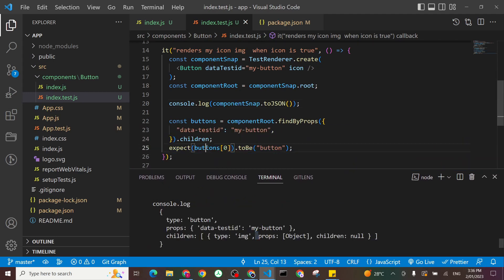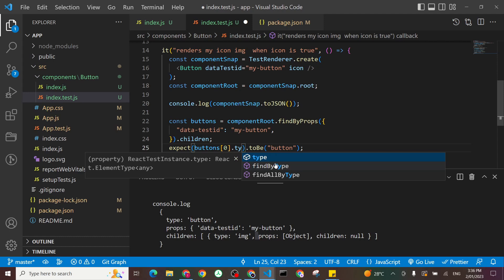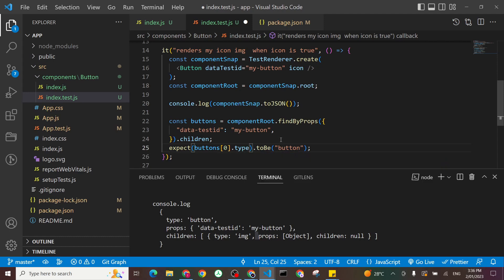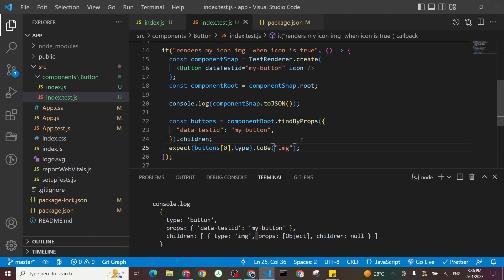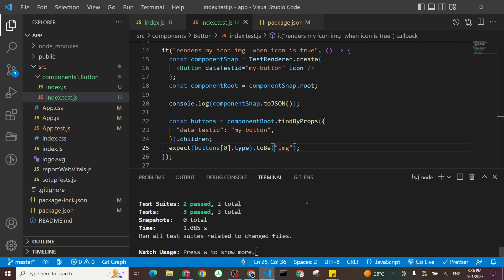So what we'll do, I'll say my buttons again, the first one. And I'll say type, because I know the type needs to be an image tag. And I'll say image. Click save. And that worked.